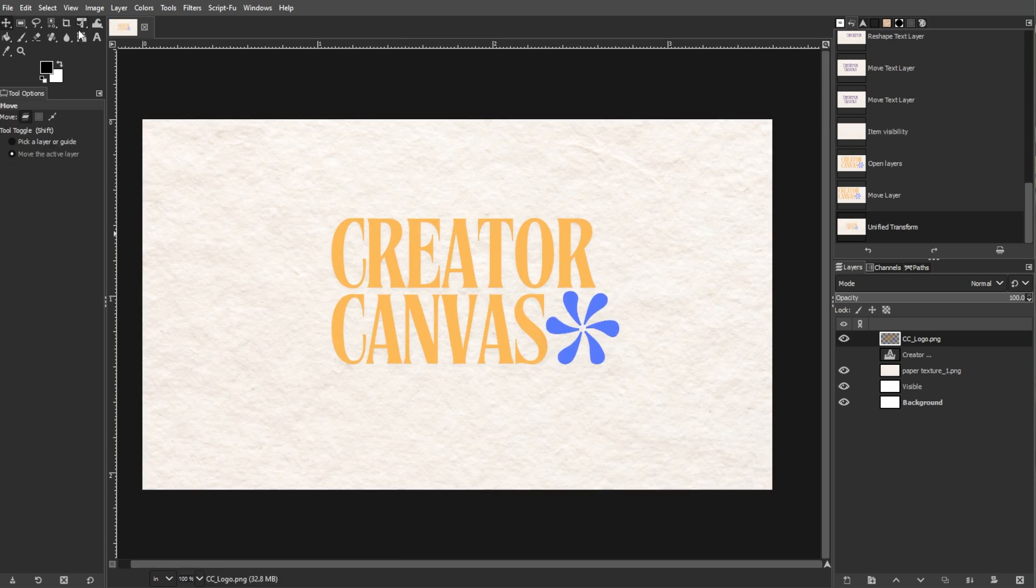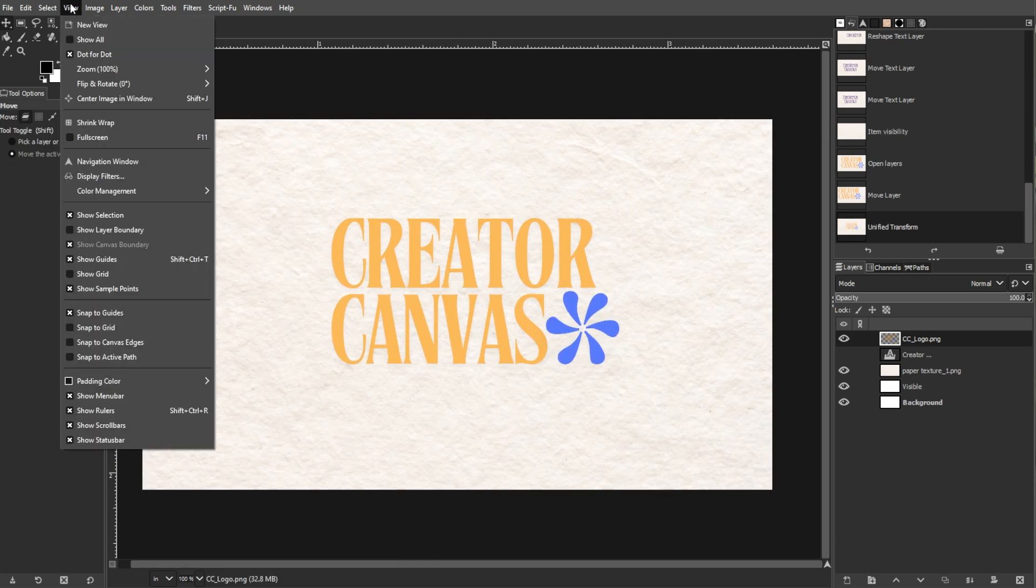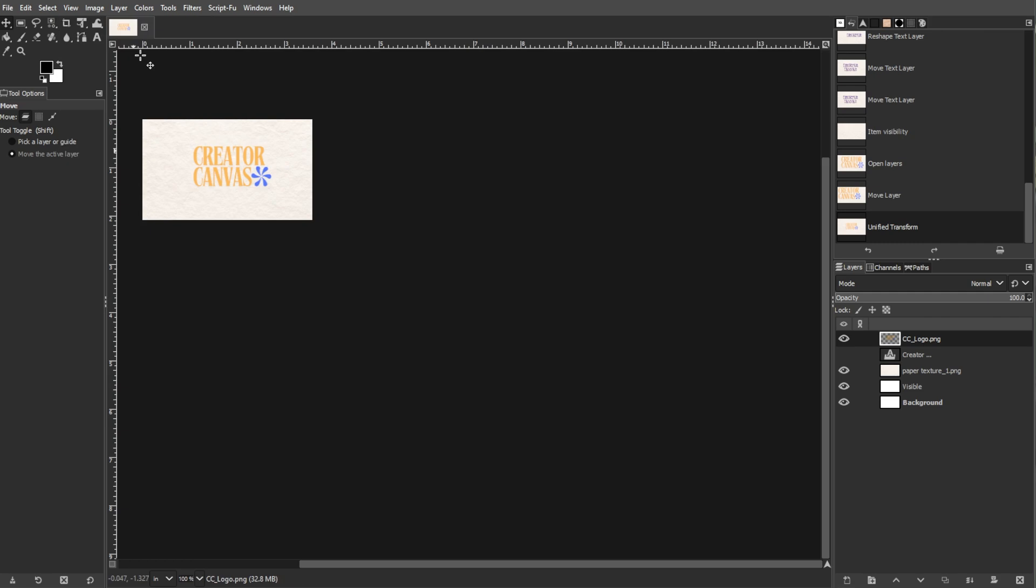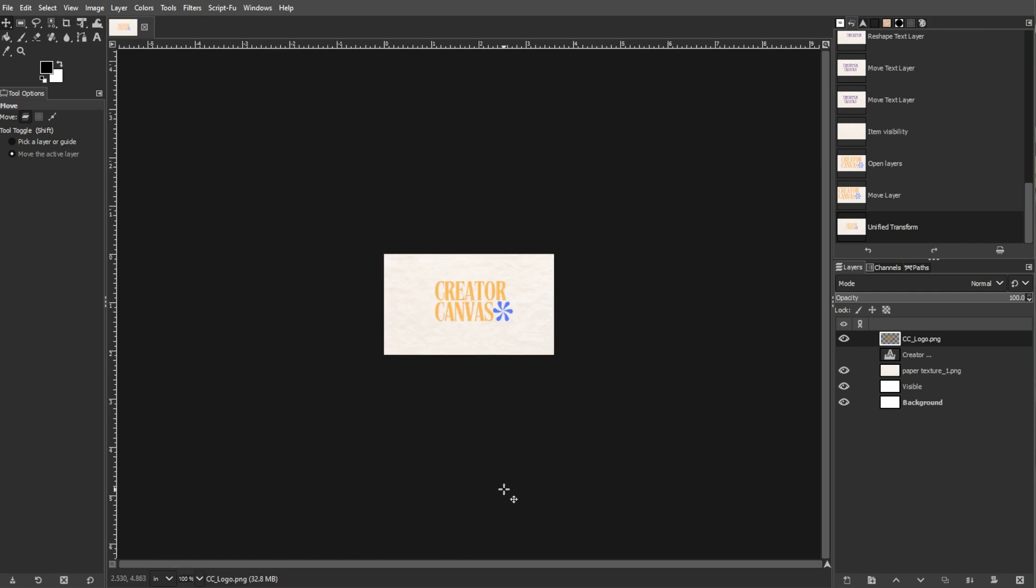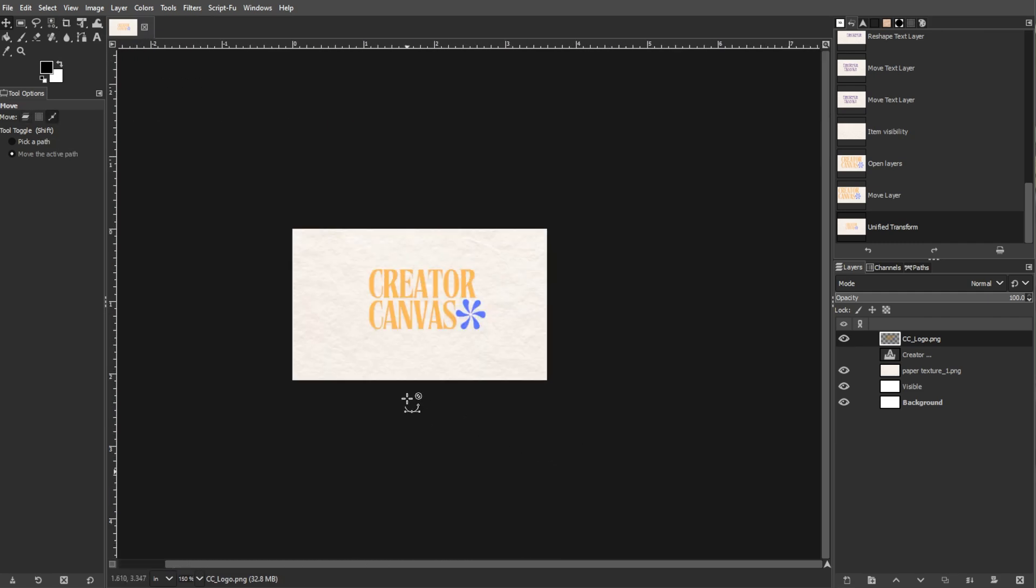Now disable Dot for Dot to review the card at actual size. Check for readability, alignment, and overall design coherence.